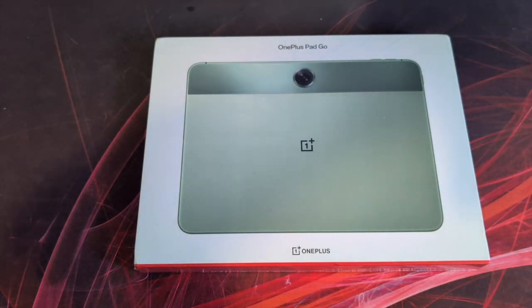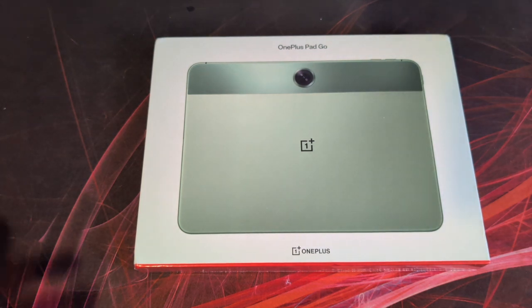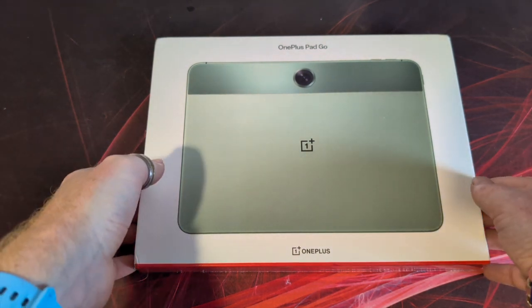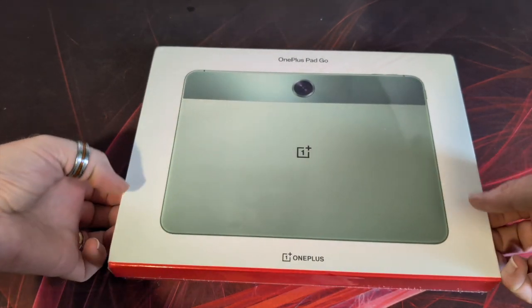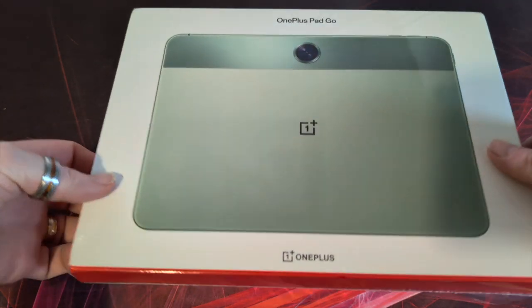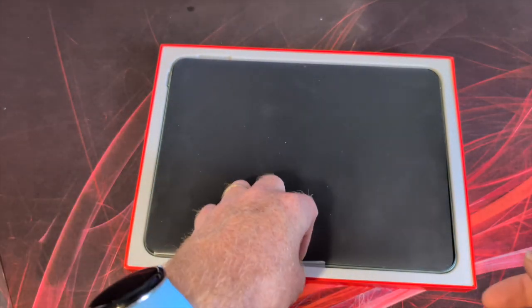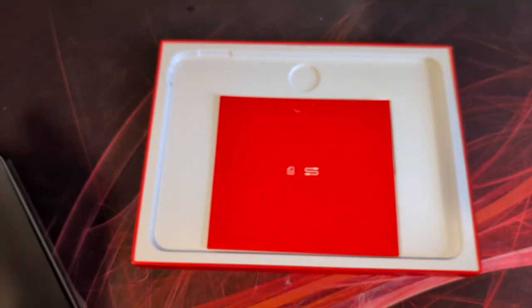So here we have the brand new OnePlus Pad Go in its retail packaging. We'll just take that out, tablet on top, we'll just move that off to the side and come back to that in a moment.